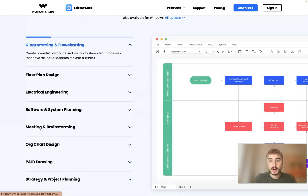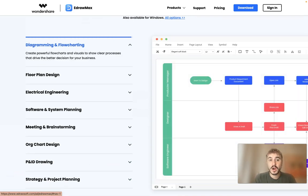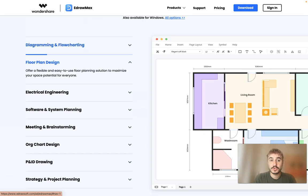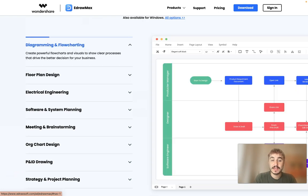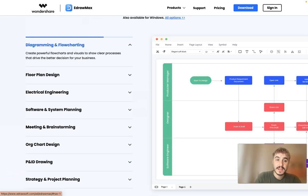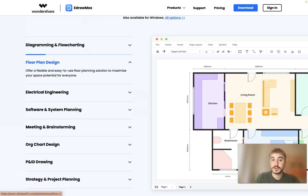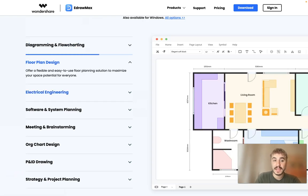Diagramming and floor charting. Create powerful flowcharts and visuals to show clear processes that drive better decisions for your business. Floor plan design.